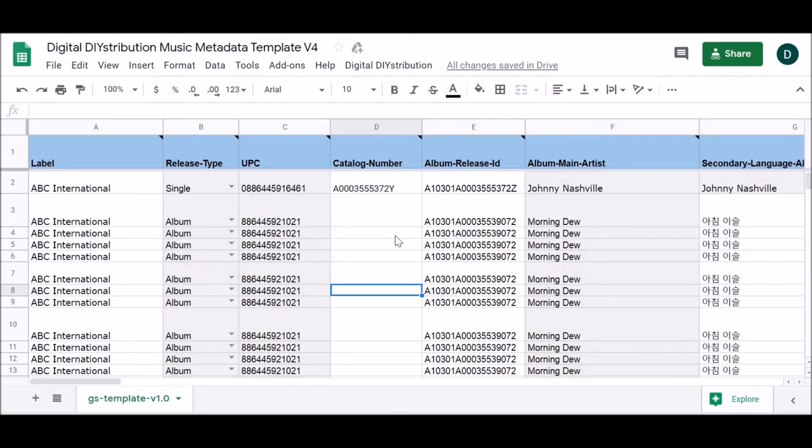Following the integration process, which thanks to our Account Management team is quick and easy, the first step towards delivering your content is setting up your Google Spreadsheet.